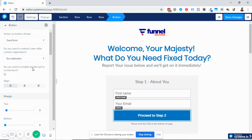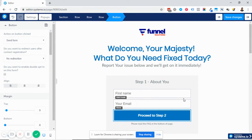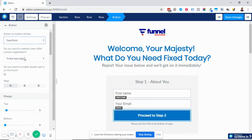You can also enable double opt-in. That means they need to confirm their email before they begin to receive information from you. They will get a confirmation email and must confirm it to begin receiving your series or whatever goodies you want to give them. In this case, I'm going to set it to 'send form' and 'next step in the URL,' then save.